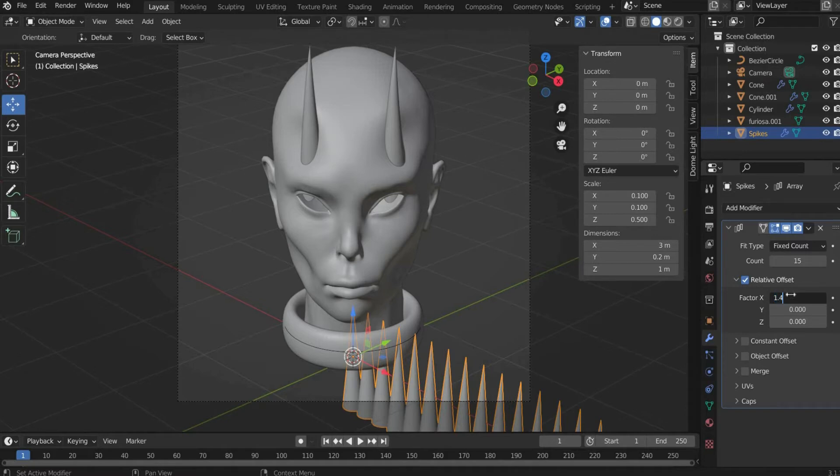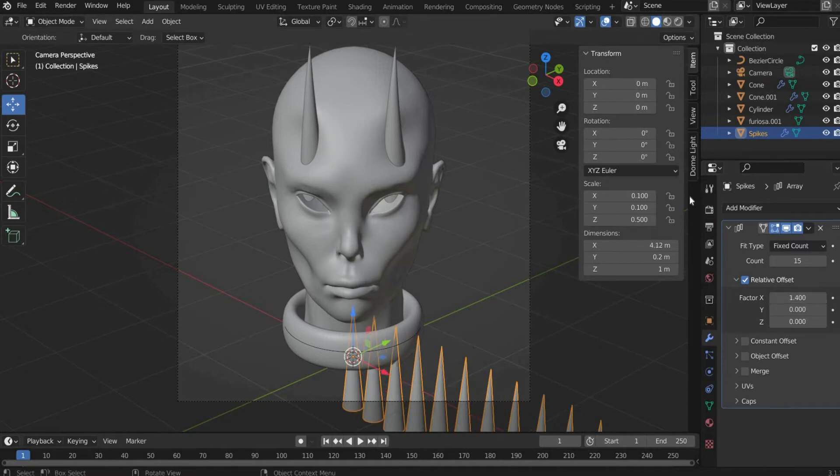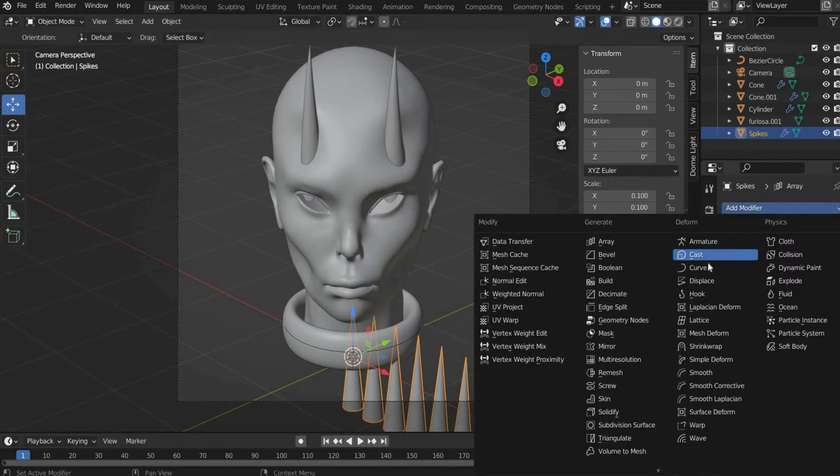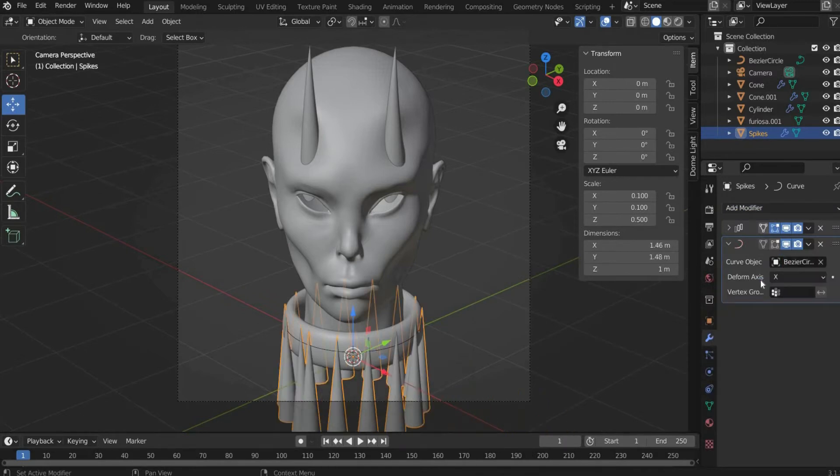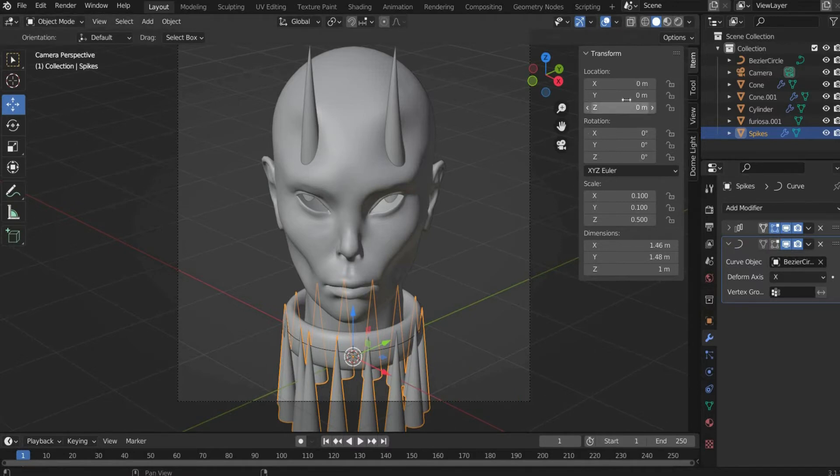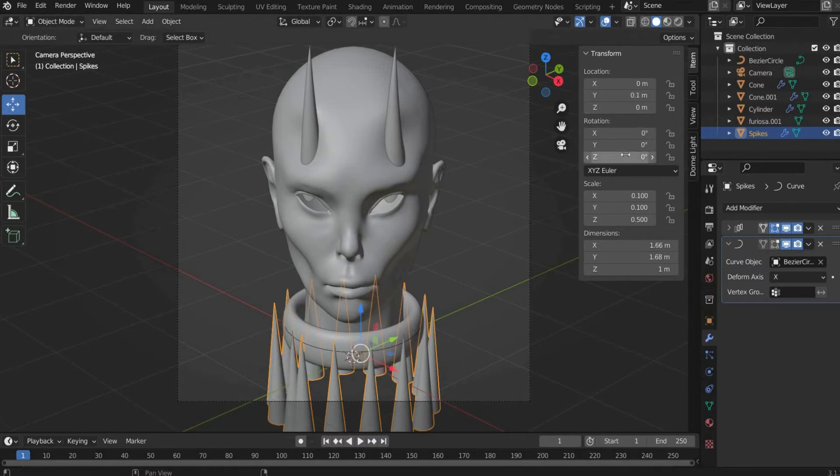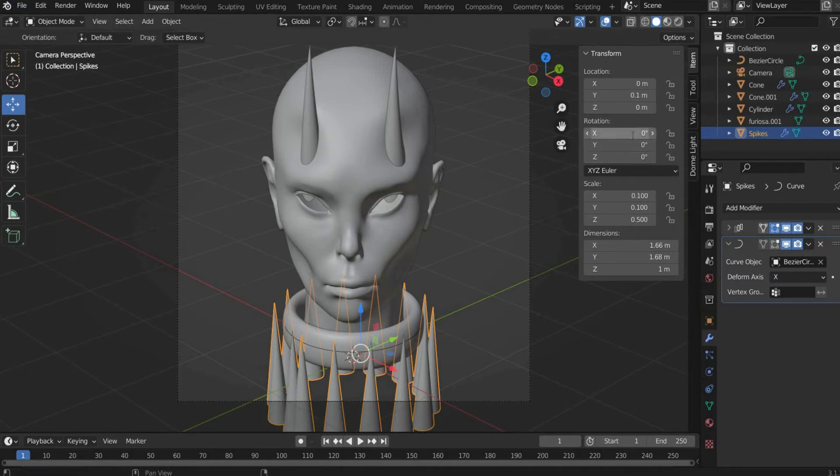Under Add Modifier we add Curve and place the circle under curve object. Under transform we select for location Y: 0.1, for rotation X: minus 90 and for scale Z: 0.2.